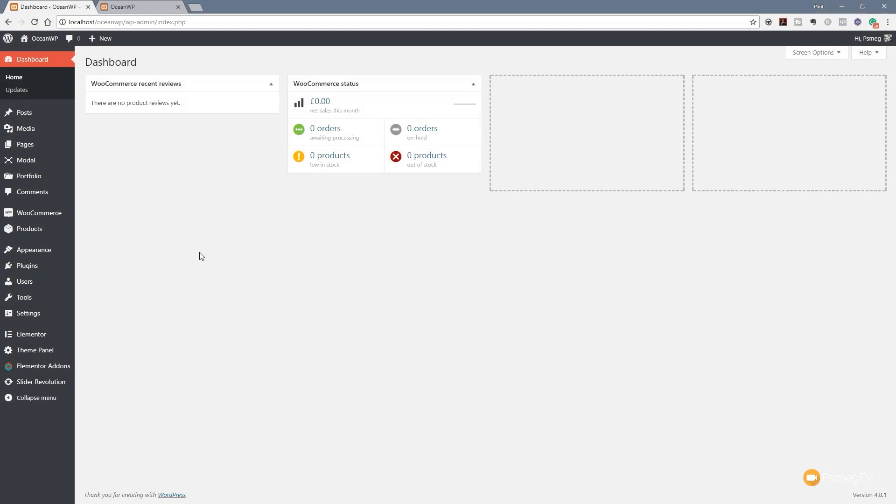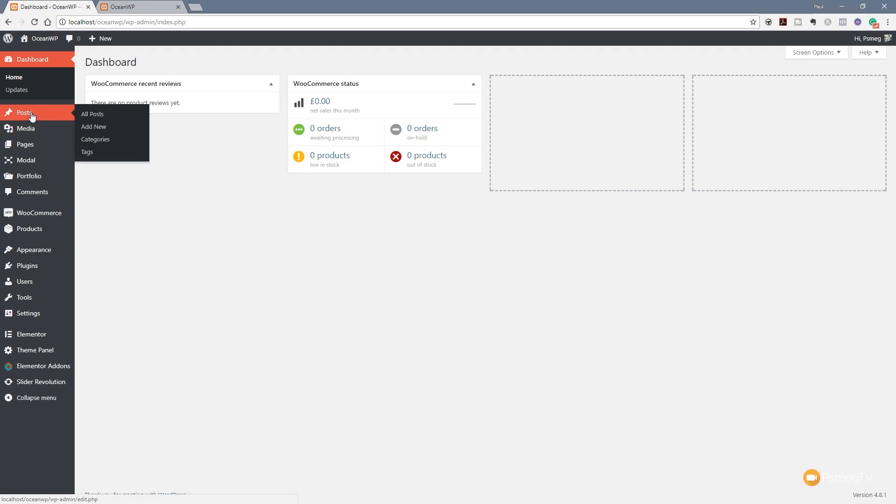We're in the admin section of WordPress now and if you take a look on the left hand side you can see all the different options available to us. Yours may look different to mine because I have additional plugins and different themes installed, but you're going to have the basic fundamentals with all of your WordPress installs — things like posts, media, pages and so on.